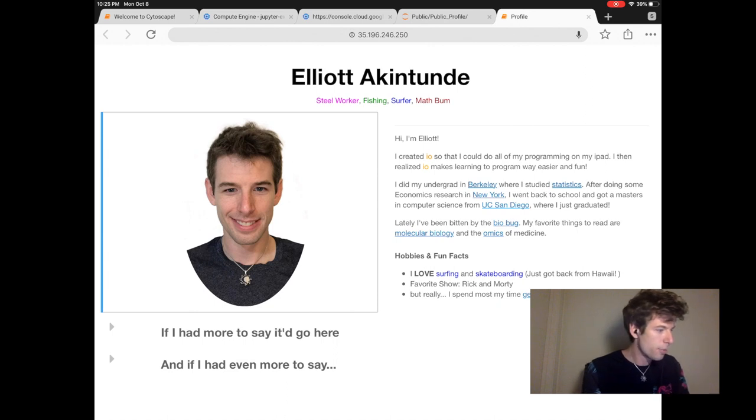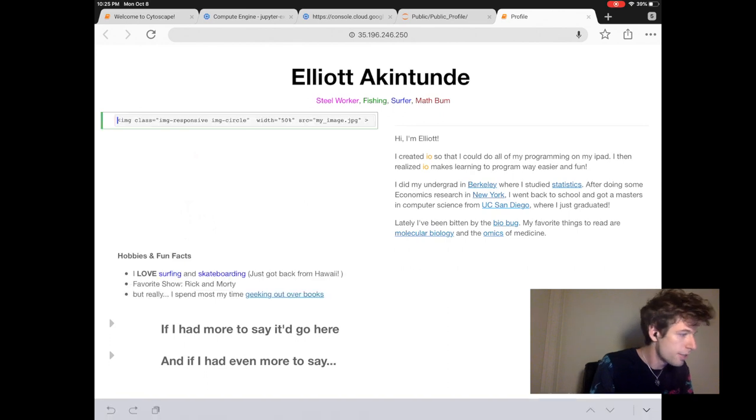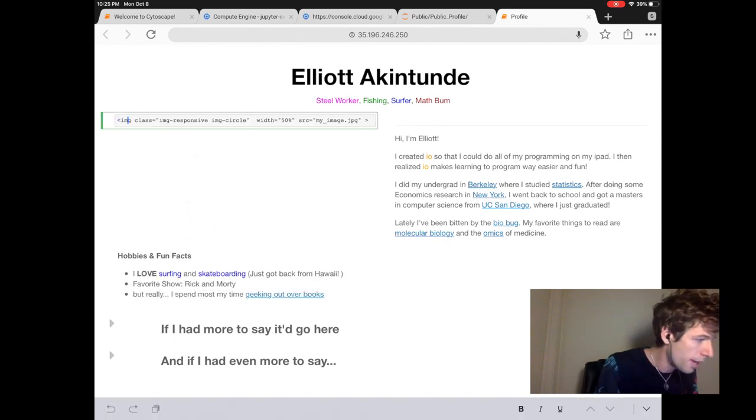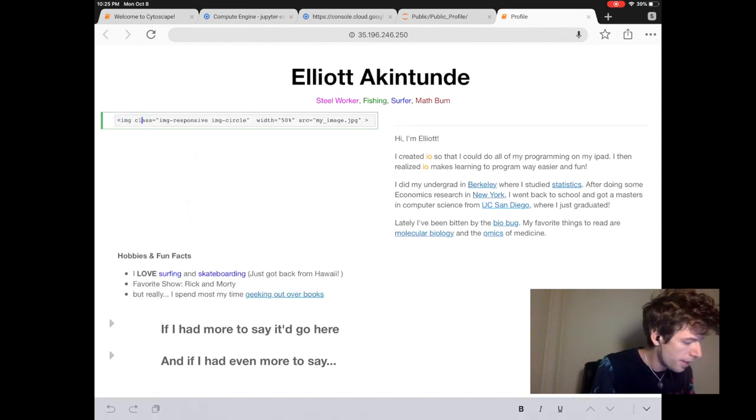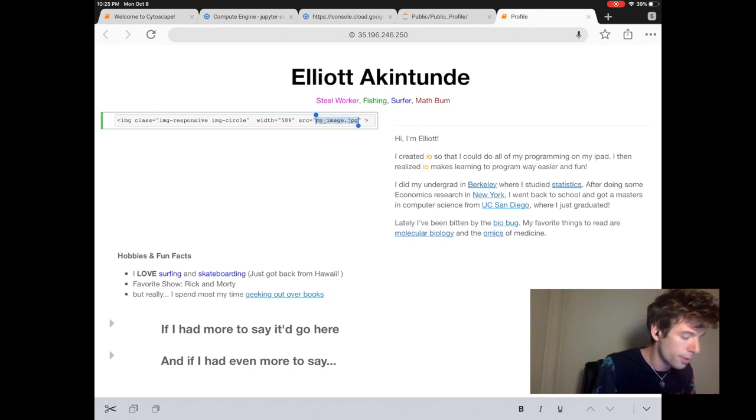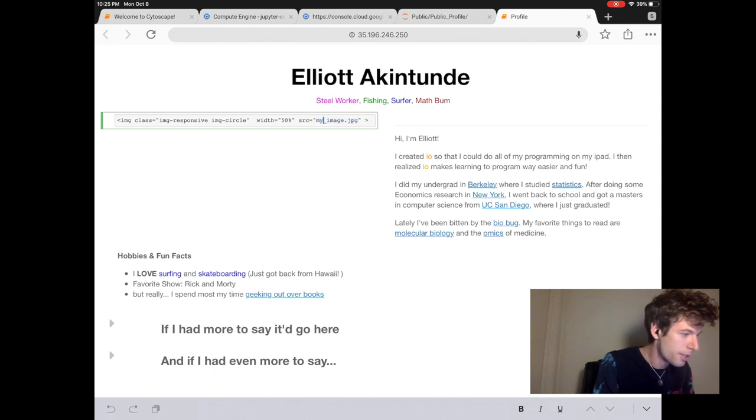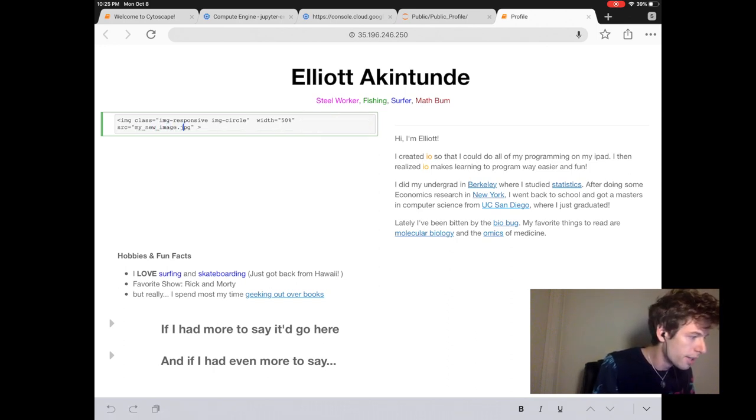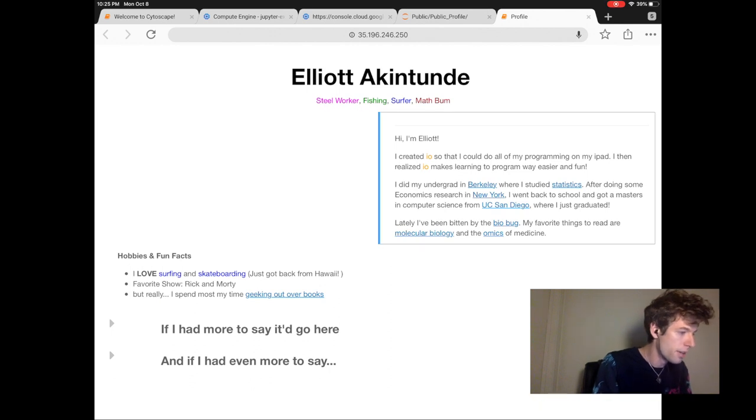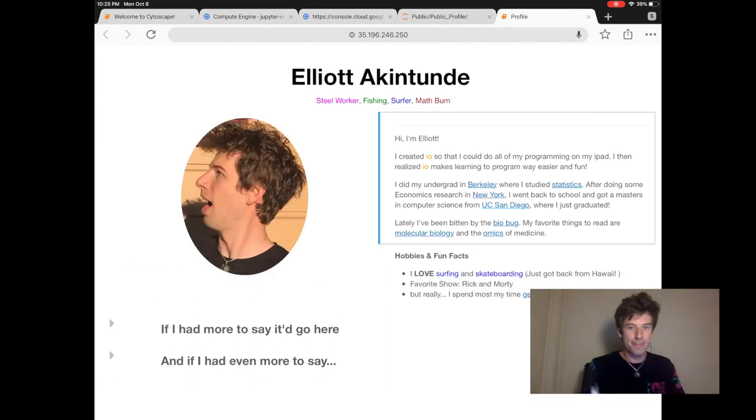Just like before, we can tap the cell that has the photo in it, press enter to go into edit mode, and then we can replace the spot that had the old photo with the name of the new photo. And that's just my new image and I think JPEG. Perfect.